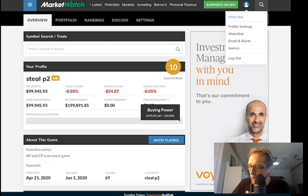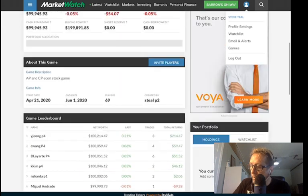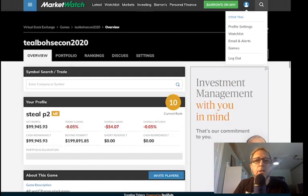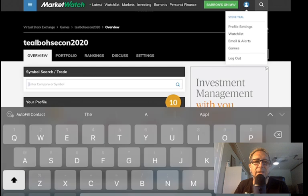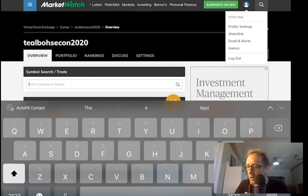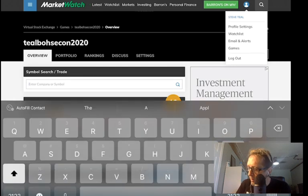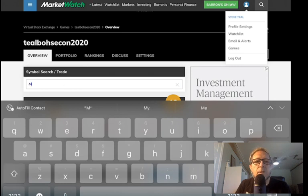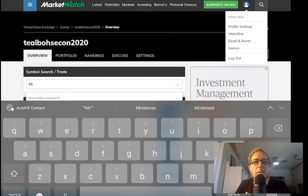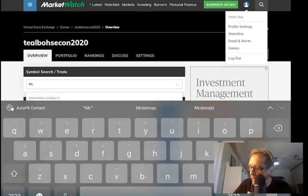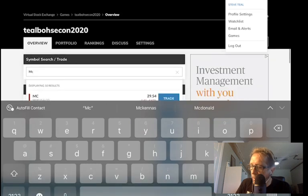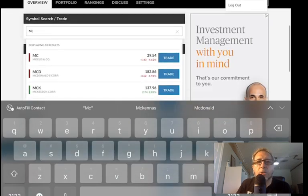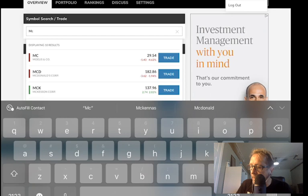What you want to do is scroll up here to the search and enter the name of a stock. Let's just do McDonald's and see what happens here. What you'll see is that as you start typing you get a bunch of options that show up. Just choose the MCD.